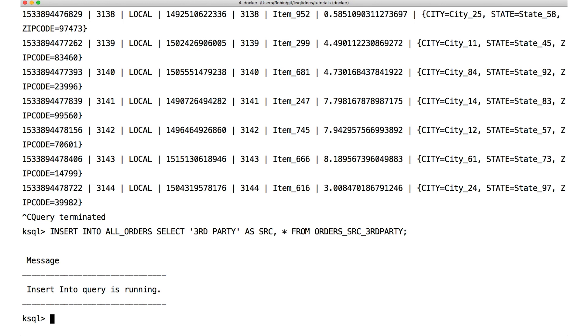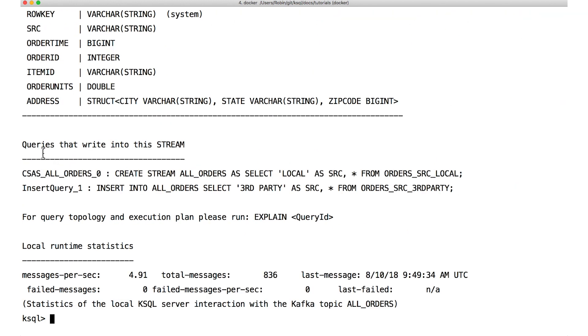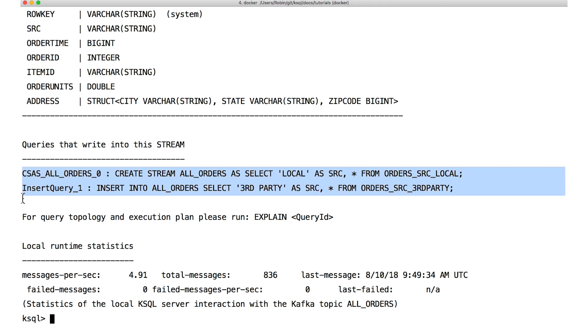That means the query is running in the background, happily inserting records while you're off going to product meetings or writing automated tests or doing your taxes or whatever it is you want to do — the stream is running. Let's have a detailed look at all orders now with the describe extended command. It shows us that two queries are contributing to this stream, and it doesn't have to stop with two. We could write additional insert into statements if we wanted to.